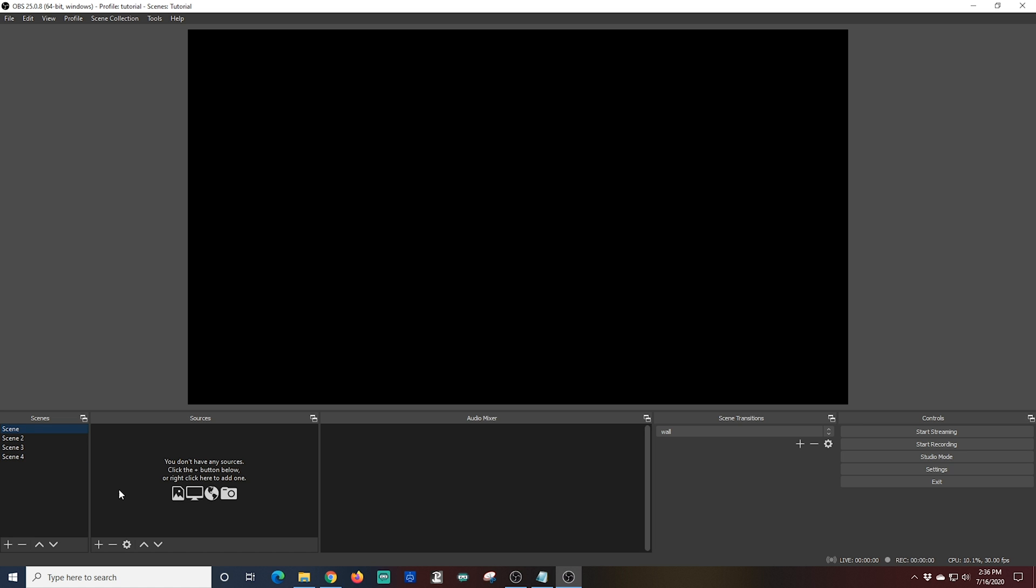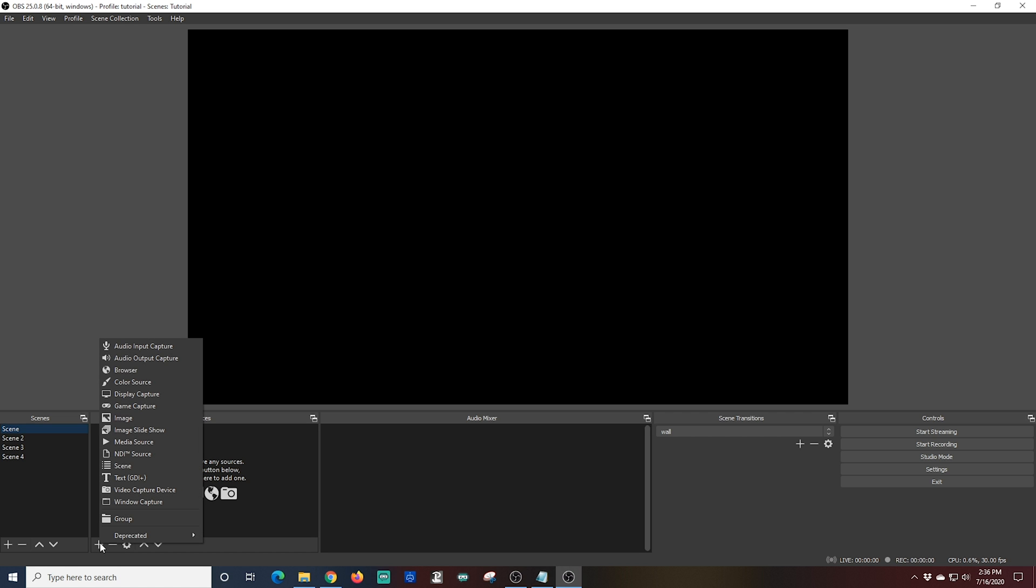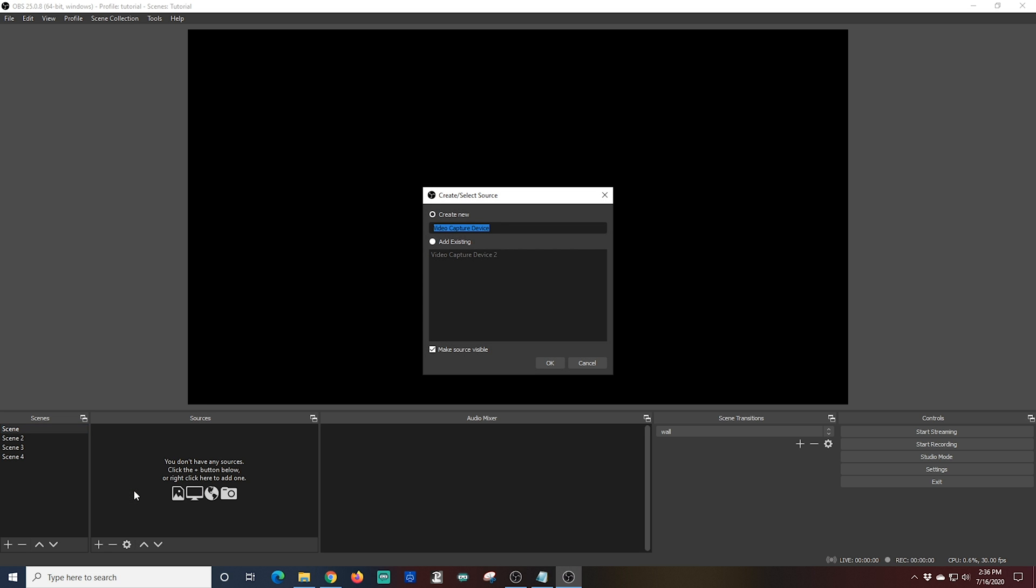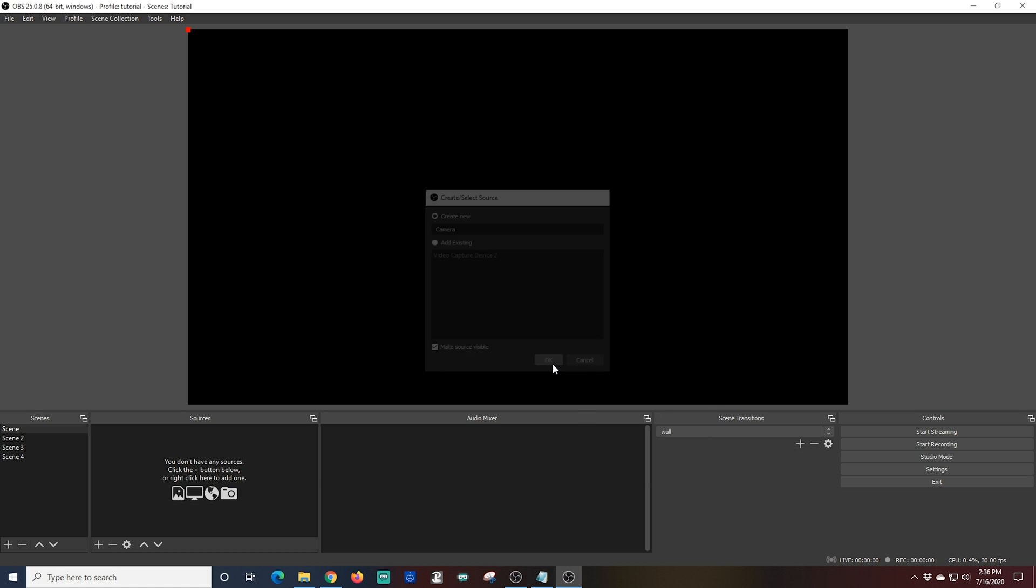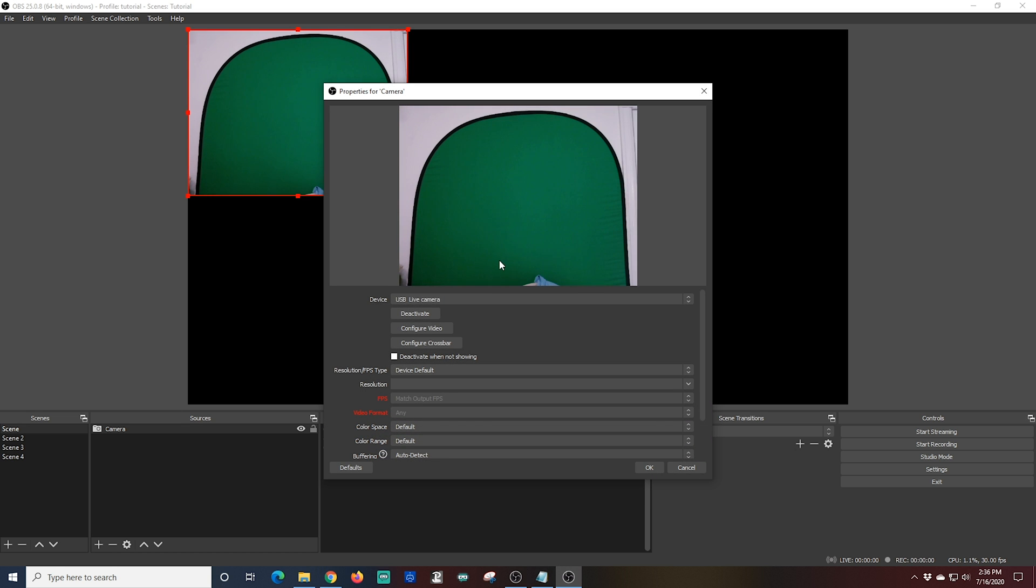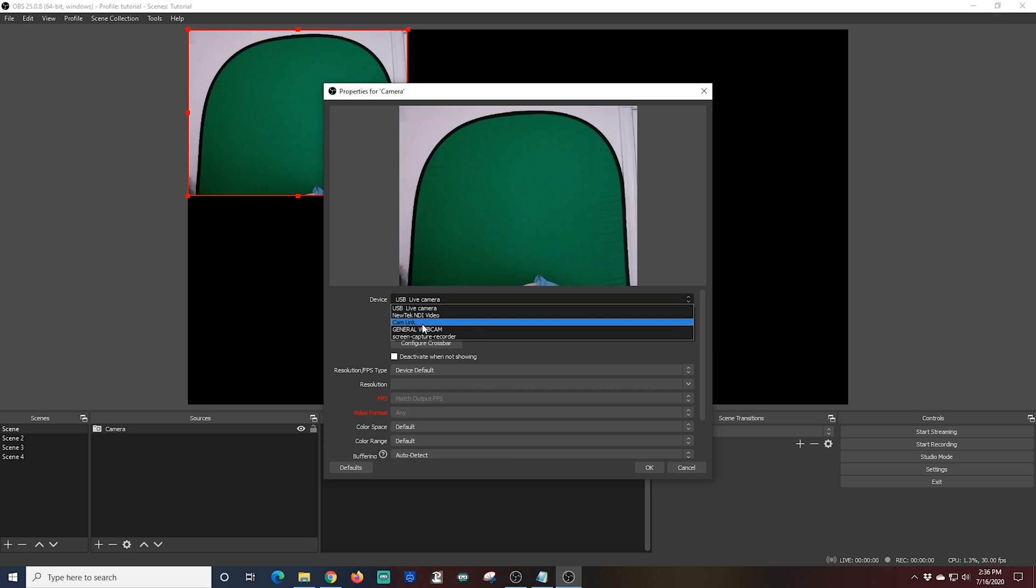So we're going to add a camera here into scene one. And to do that, we're going to go to sources and click the little plus button. And we're going to go to video capture device. And I'm going to just call this device camera and click OK. Then I'm going to go to devices. I'm going to drop that down and select cam link. This is my DSLR.